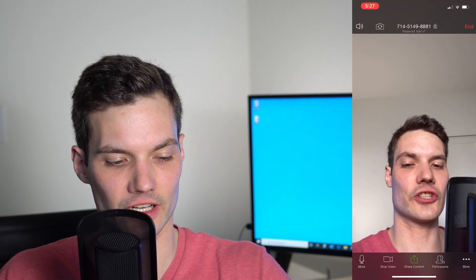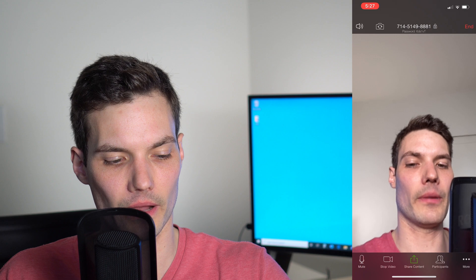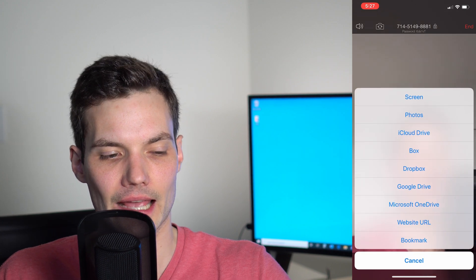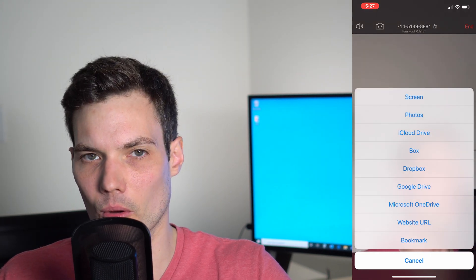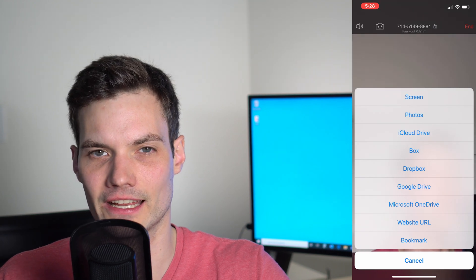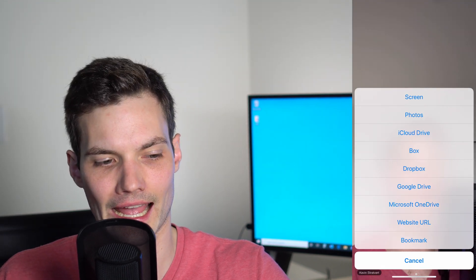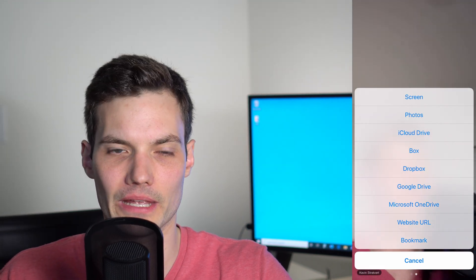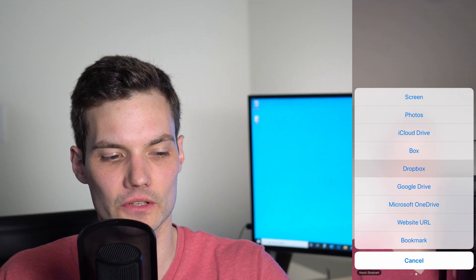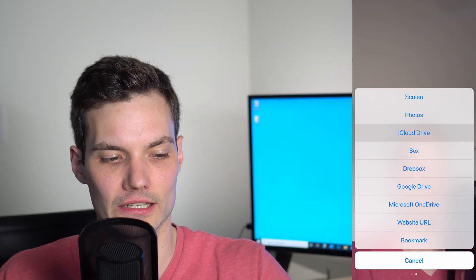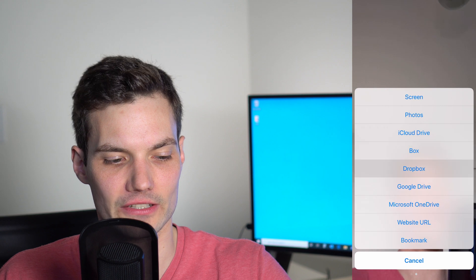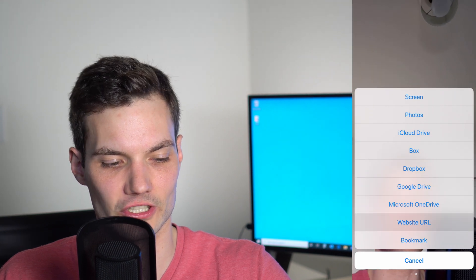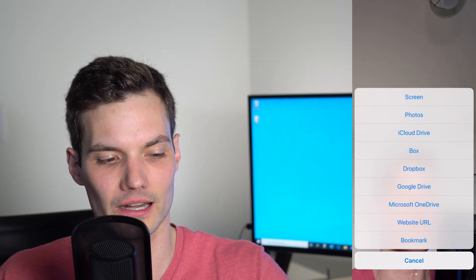One of the very nice things you could do with the Zoom mobile app is share content. I'm going to click on that middle button on the bottom bar in green. This will allow me to share my mobile screen. I could share specific photos from my device, share an iCloud file, Box, Dropbox, Google Drive, OneDrive, share a specific website URL, a bookmark. So lots of different screen sharing options.